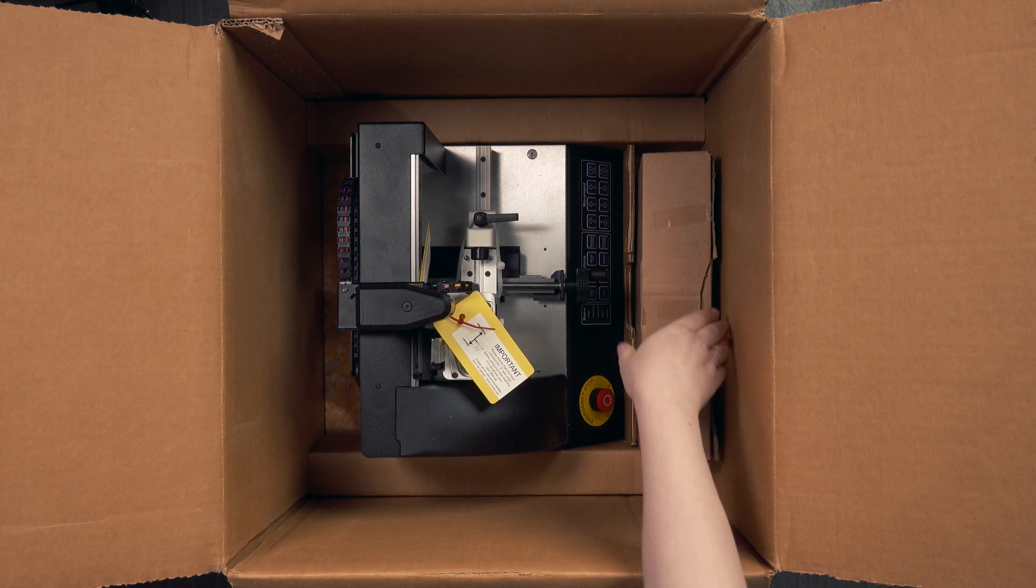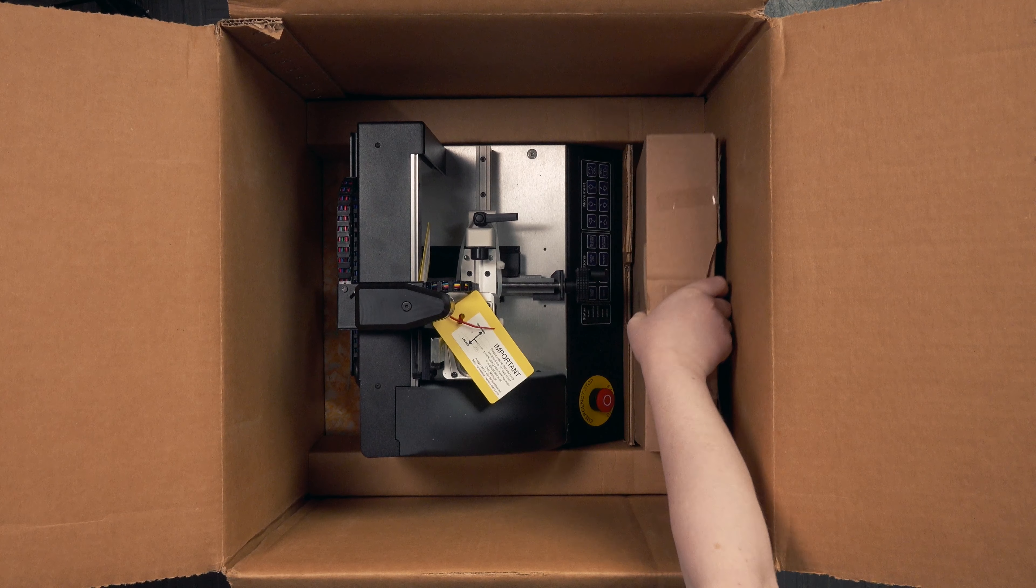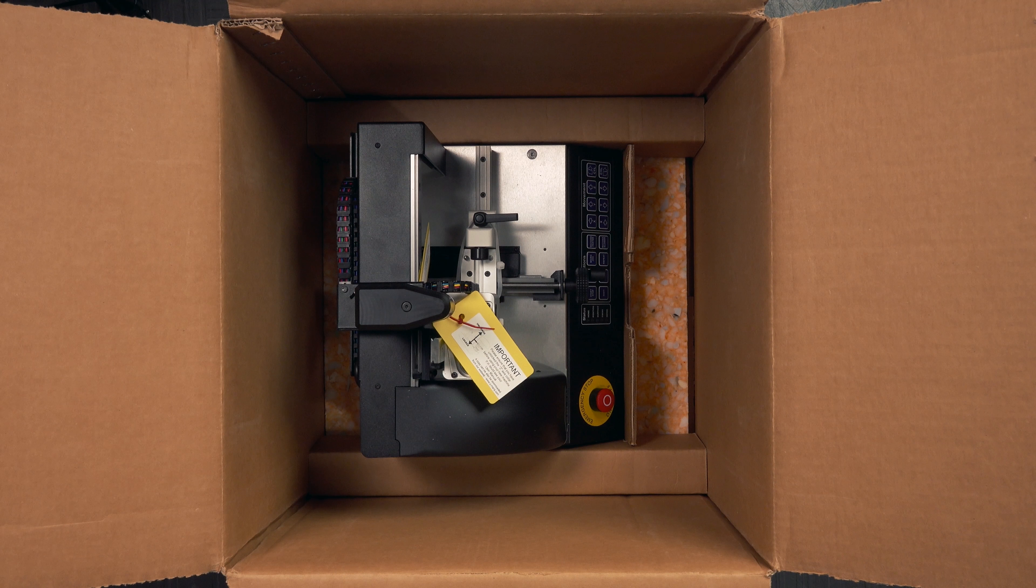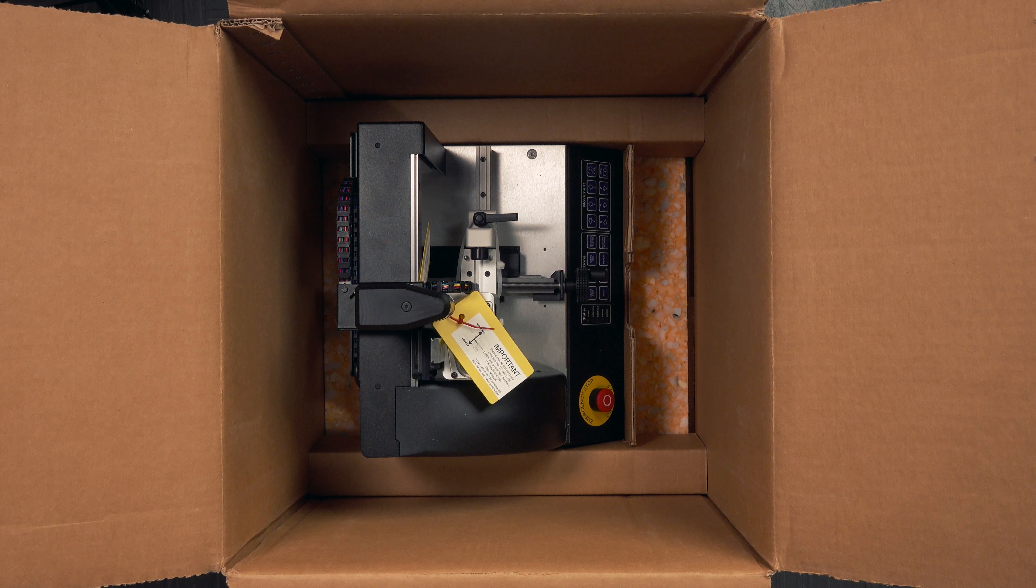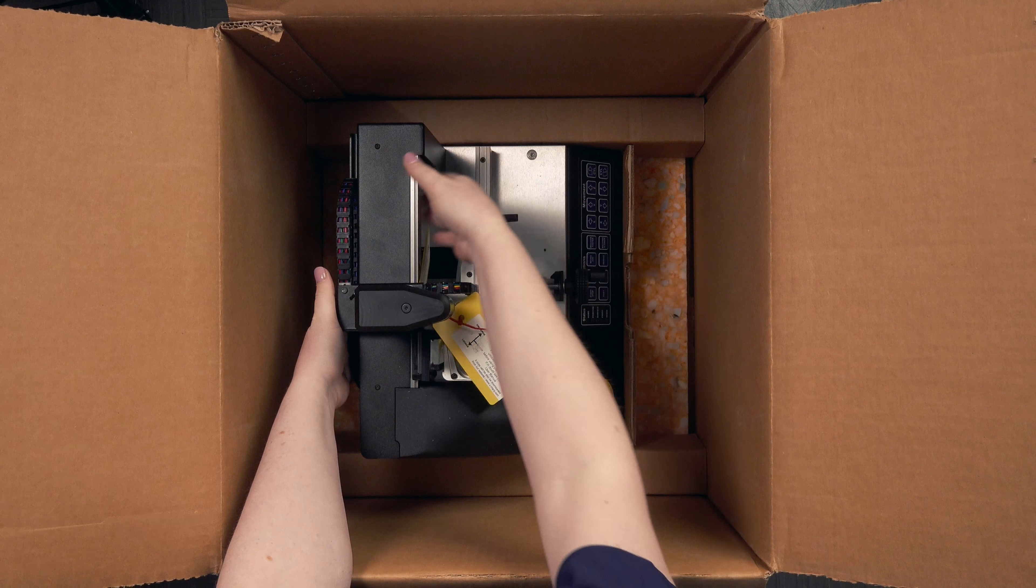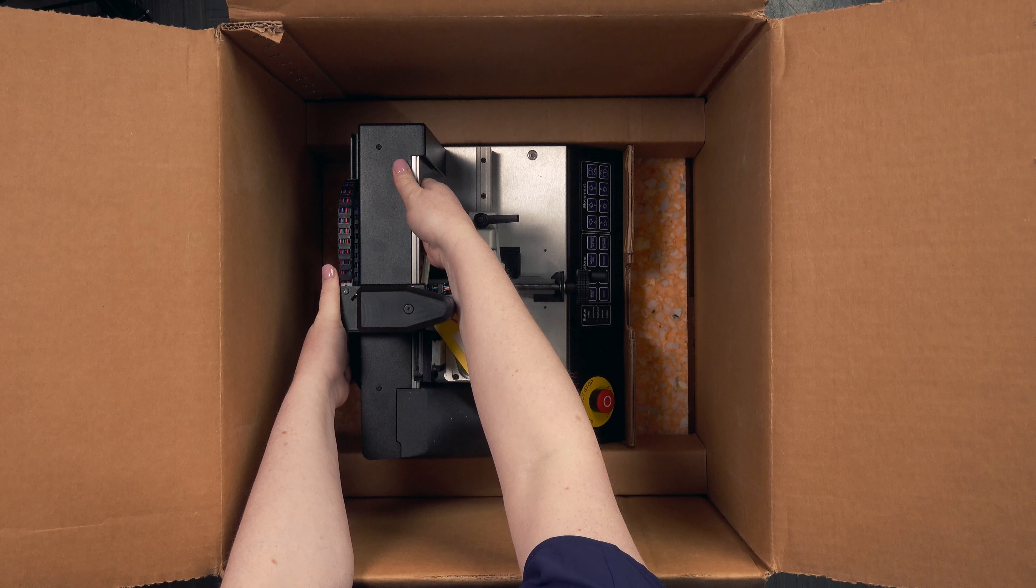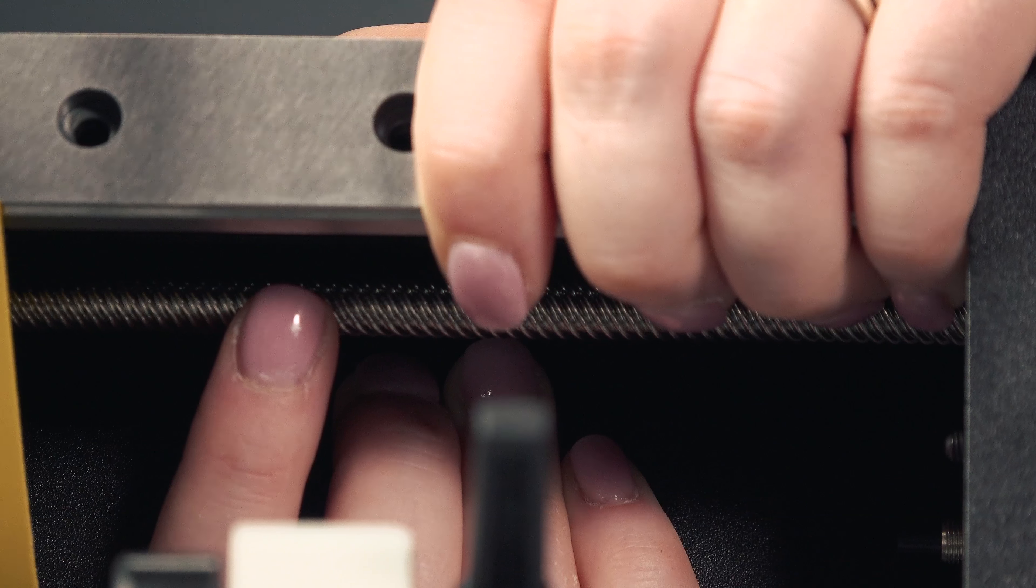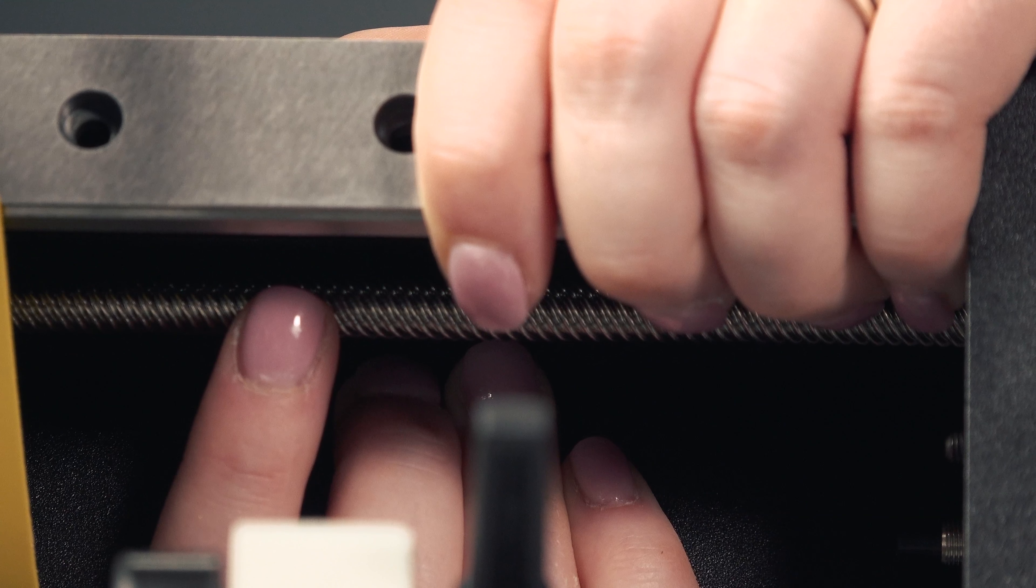Next take out the accessory box. Finally, to remove the machine from the box, use two hands and lift from the rails avoiding the lead screw underneath.